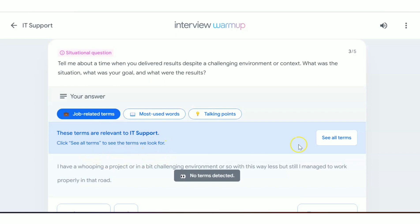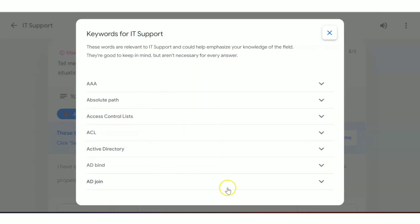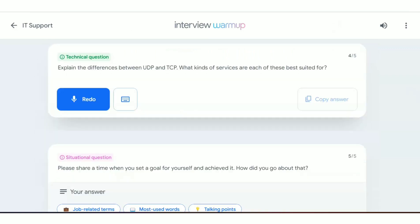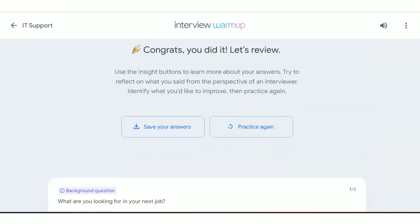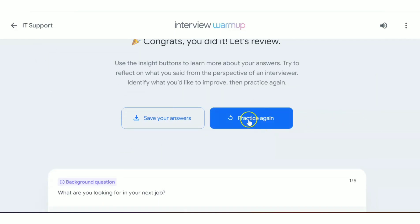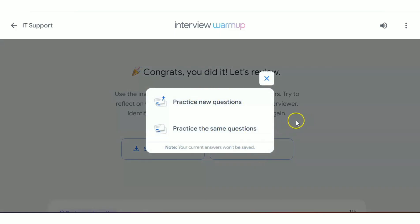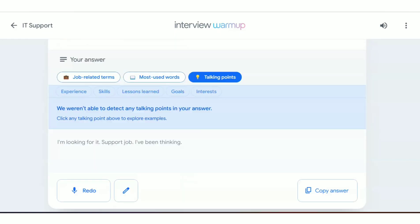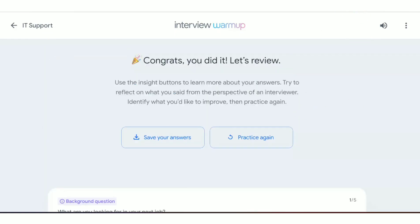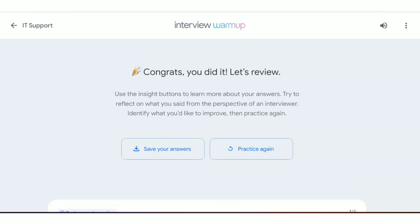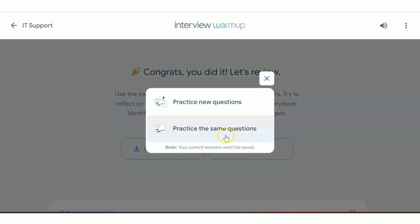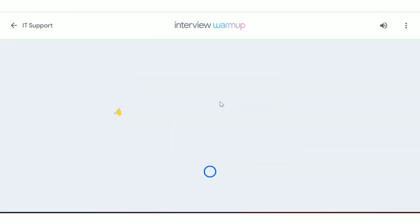You can also view job-related terms to see if you're using the right vocabulary. This website helps you improve your answers overall. To practice more, click 'Practice Again' — you can choose to redo the same questions or get new ones. If you have doubts about any question, copy it, Google it, prepare properly, and answer it again.